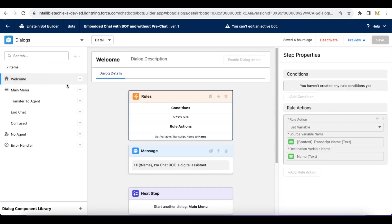In the welcome dialog I am using a Rule action. In the rule action I am using Set Variable — the source of the value is 'Transcript Name' which is the context variable, and 'name' is my custom variable. I also have a message stating 'Hi [name of user who started this chat], I am a chatbot, a digital assistant.'